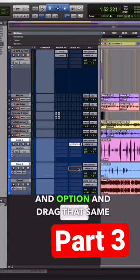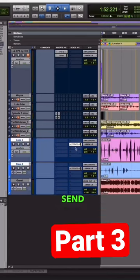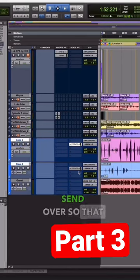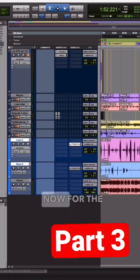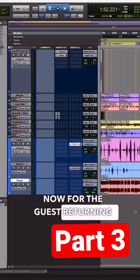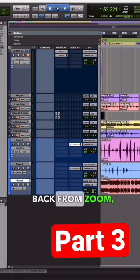I'm going to hold option and drag that same send over so that it goes to my second host. Now for the guest returning back from Zoom,